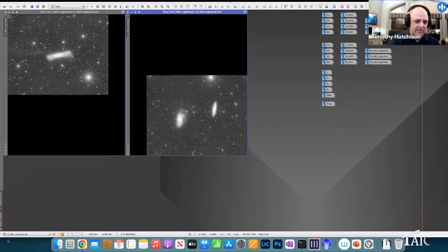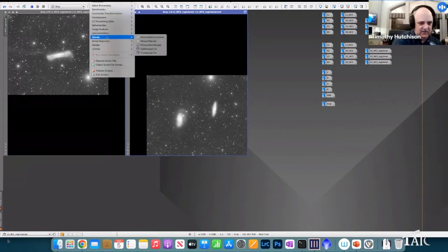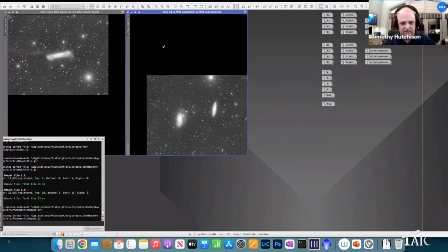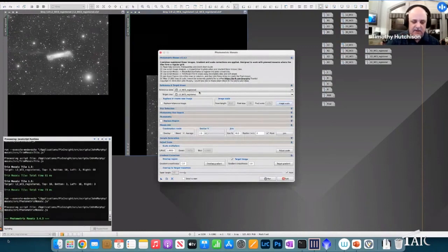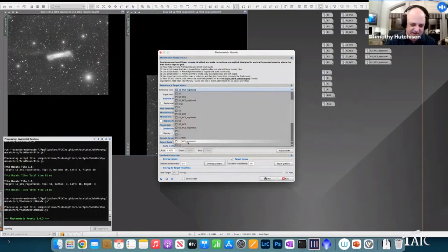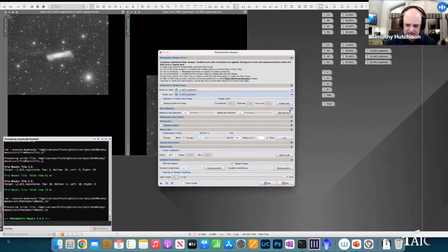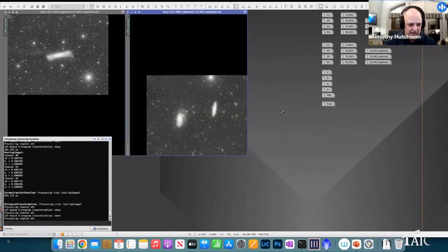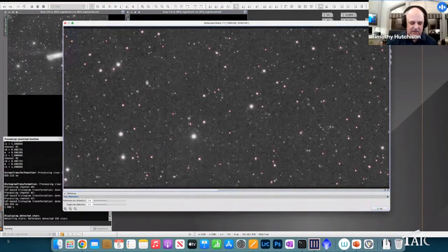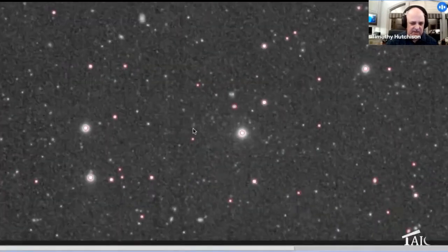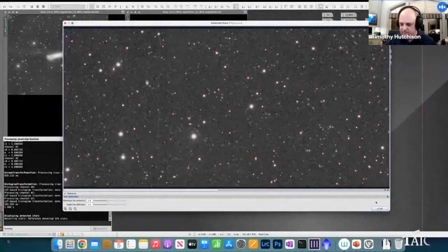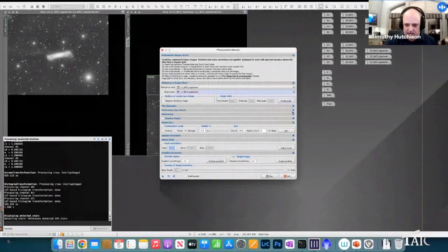The next and final step to joining the panels is the Photometric Mosaic script itself. We put in the first panel and the second panel. Under the star detection section, there's a button showing detected stars — clicking it pulls up a preview with red circles showing all the stars it's detected that will be used to join the mosaic.